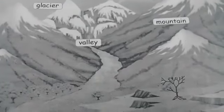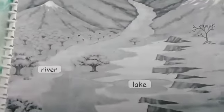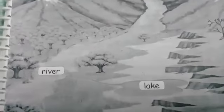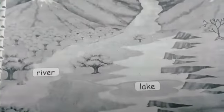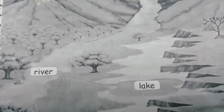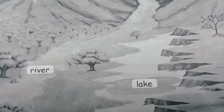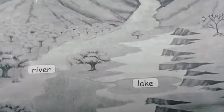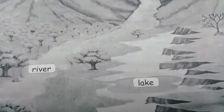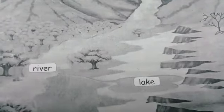Then next one is river. River means arip. A river is a large natural flow of water that goes across land into the sea.